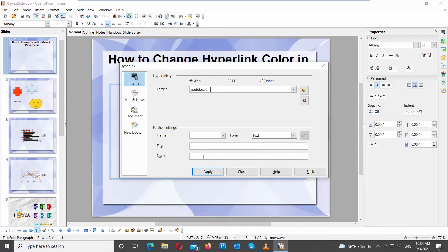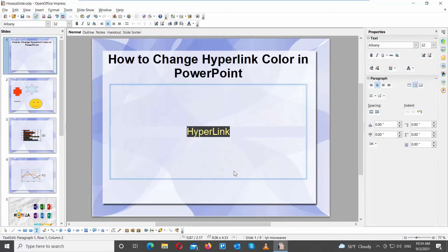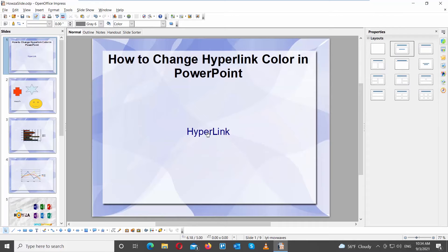Go to Text. Add the text that will be displayed on the slide. Click on Apply. The link will appear on the slide.